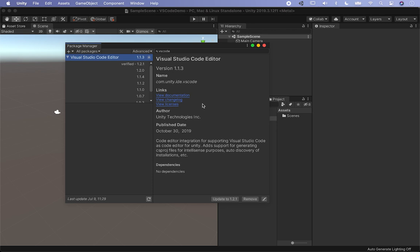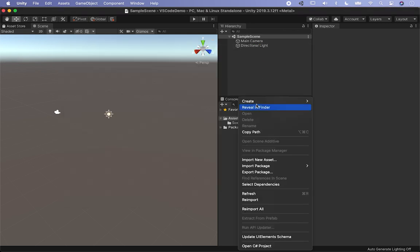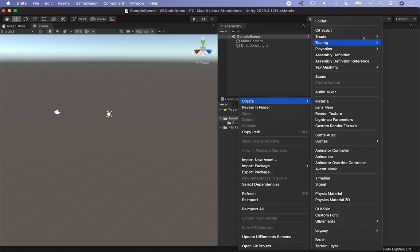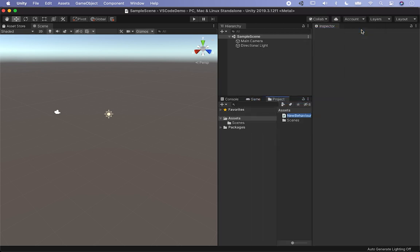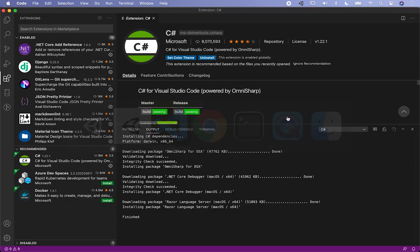Now we should be on version 1.1.3, which I know for sure is working. If we go ahead and add a simple script — let's call it 'Demo Script' and hit Enter — I'm not going to open it just yet. I want to show you a couple more extensions before we do that.